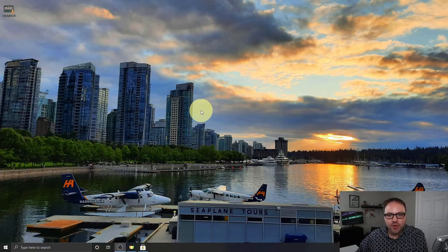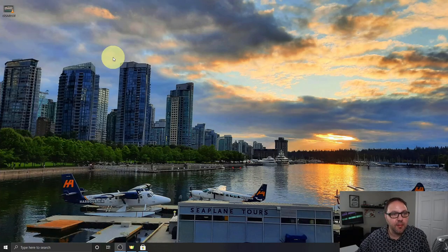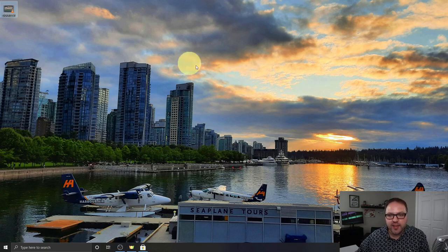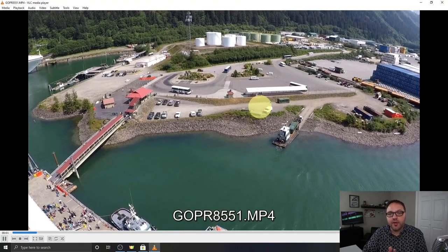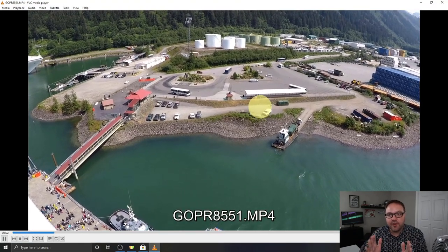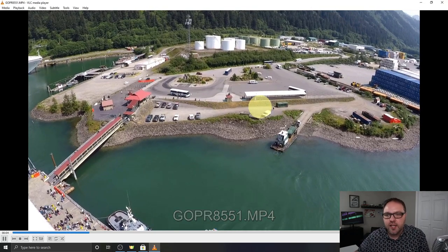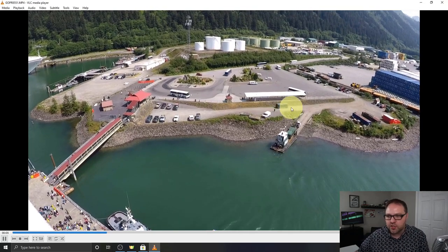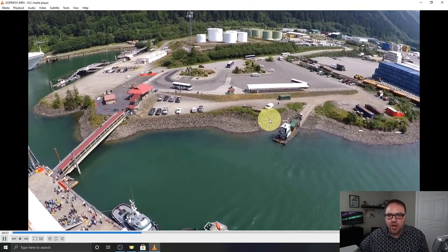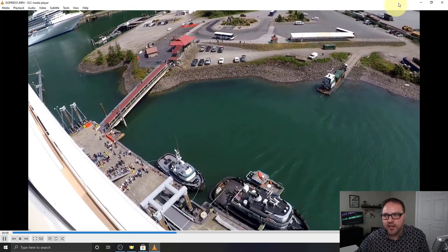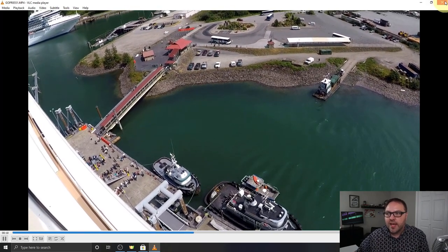All right, so here we are on my Windows 10 desktop. The first thing I want to show you is I do have a video clip on my desktop. I'll play that for you — this is what we're going to be trimming the middle out of today. It's just a random clip from our cruise to Alaska.